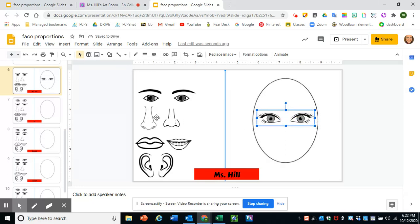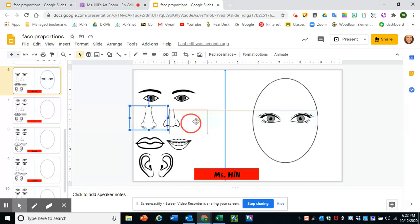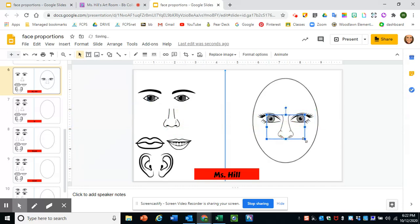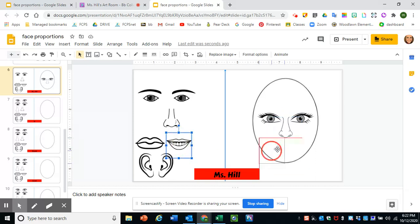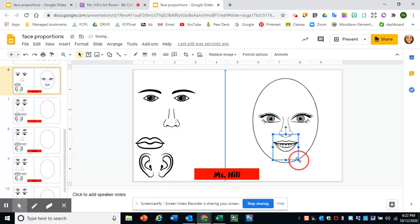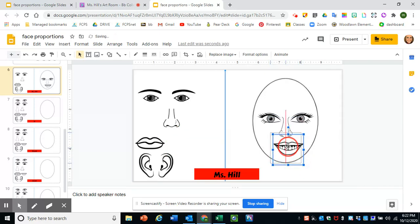So next, I would bring over the nose that I want. I feel like the nose is a little bit big, so I'm going to bring it down just a little bit. And then the mouth line is between the nose and the chin, so I'm going to grab a mouth, a smiling mouth, and put that there. I might make it a little bit bigger. That looks about good.